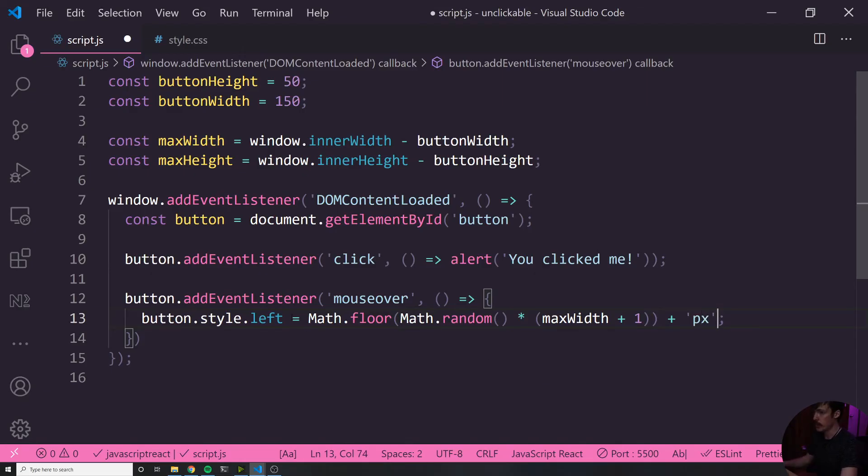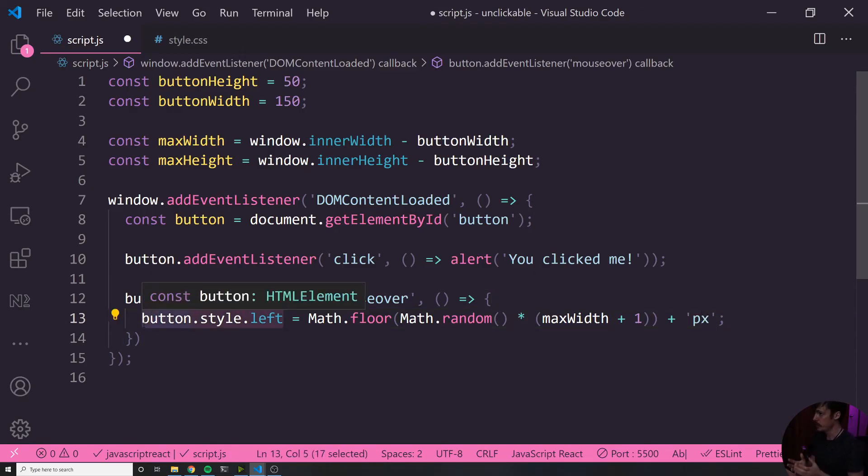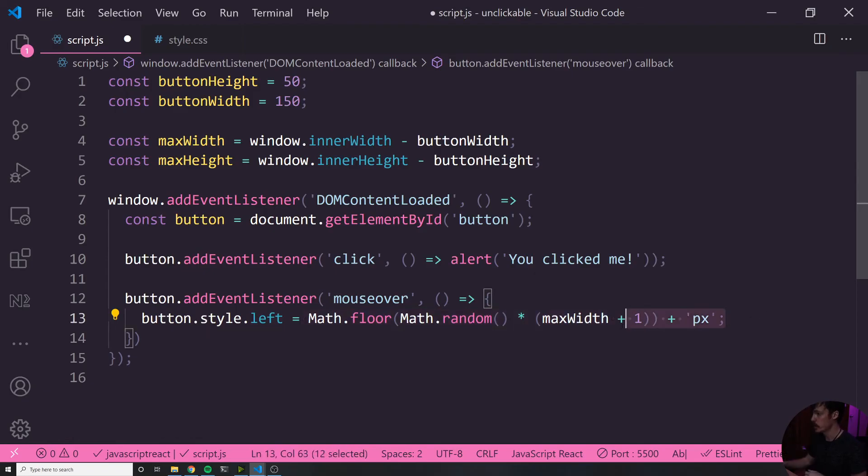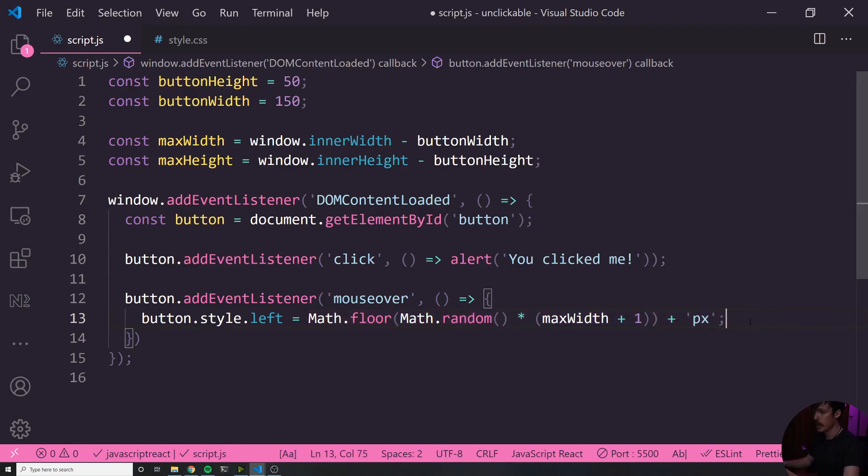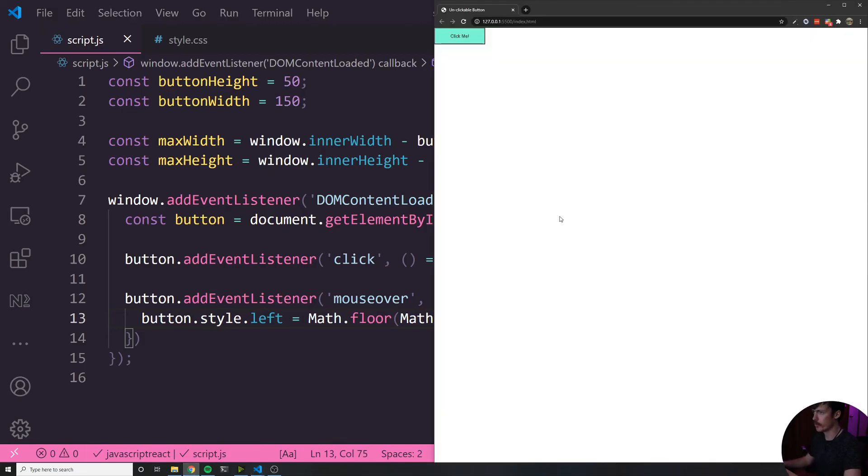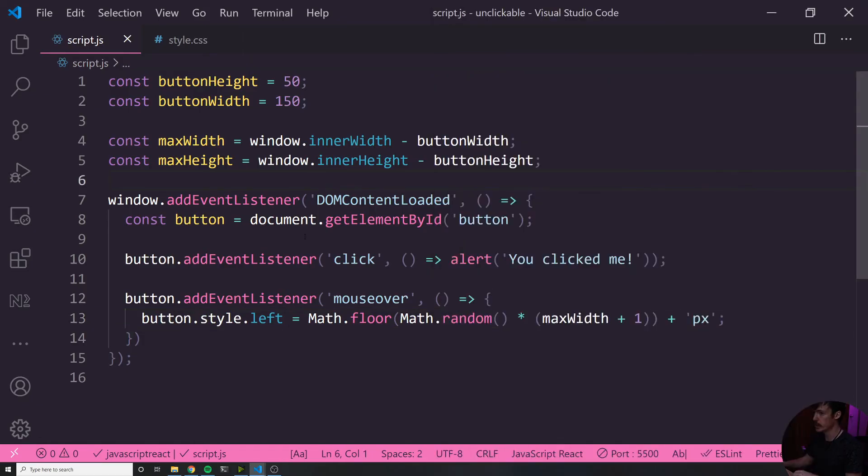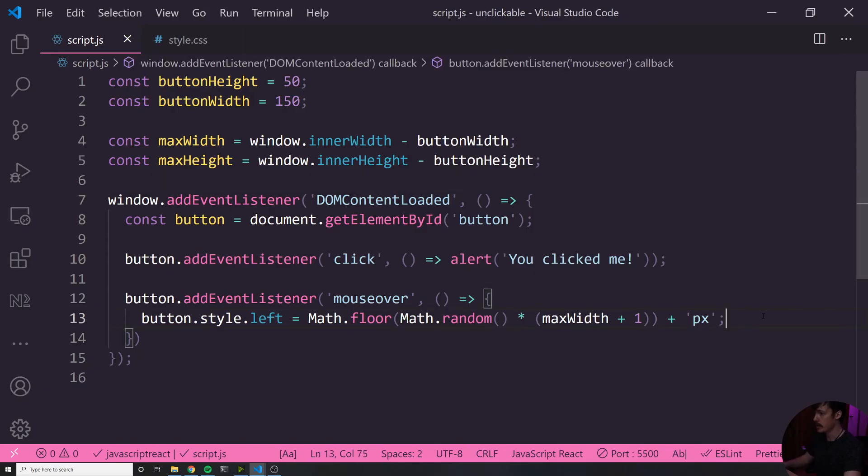And then at the end, we want to make sure that we add the string px, because this value is expecting a CSS value. And in CSS, we want to say, for example, if this ends up being 48, we want it to be 48 pixels. So we concatenate px to the end of this. Now I'm going to save it. And let's see what happens when I hover over this button. I hovered over it and it moved to the right. If I hover over it again, it moves again and again, and it's only moving horizontal. And that's because we're only setting the left, we need to set the top as well.